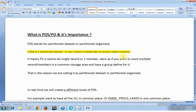Now let's look at PDS or PO and its importance. PDS stands for Partitioned Data Set or Partitioned Organization. The name itself indicates it is partitioned. Think of an apartment building with 10 floors partitioned into different units, or a company with different teams and departments. A PDS contains multiple sets of records called members. A PS is essentially a single record or one member, whereas if you want to store multiple records or members in a common storage area with a group, you use a PDS.